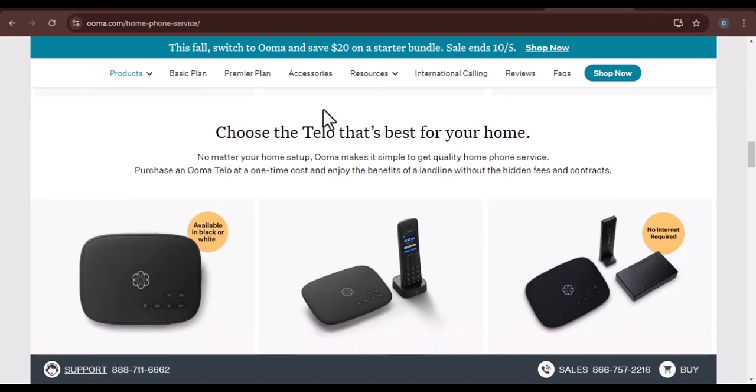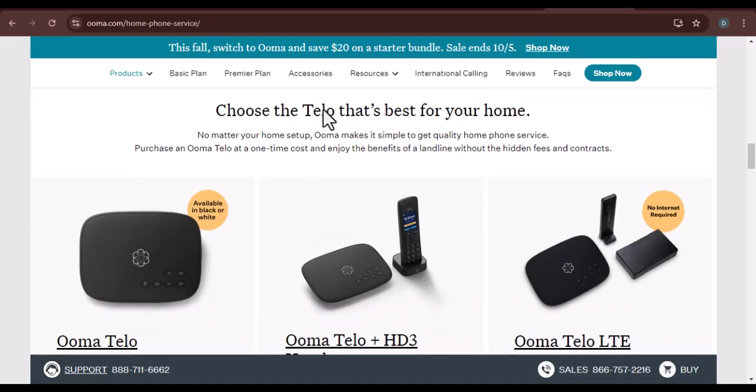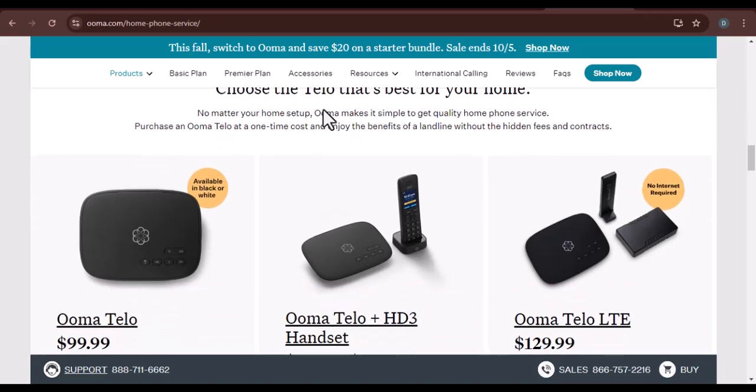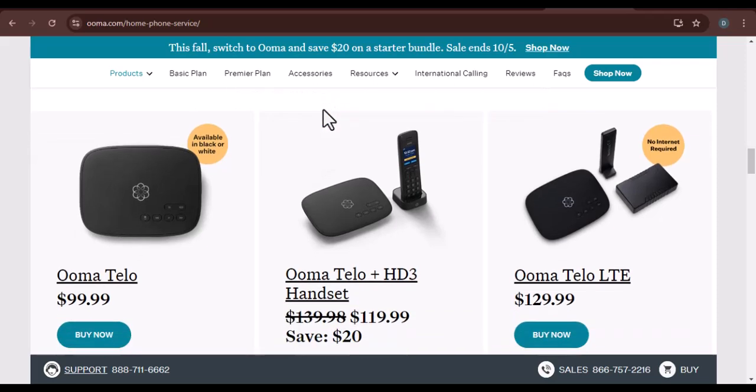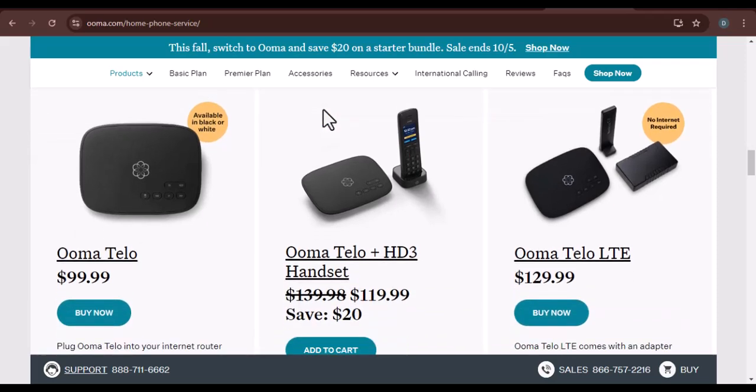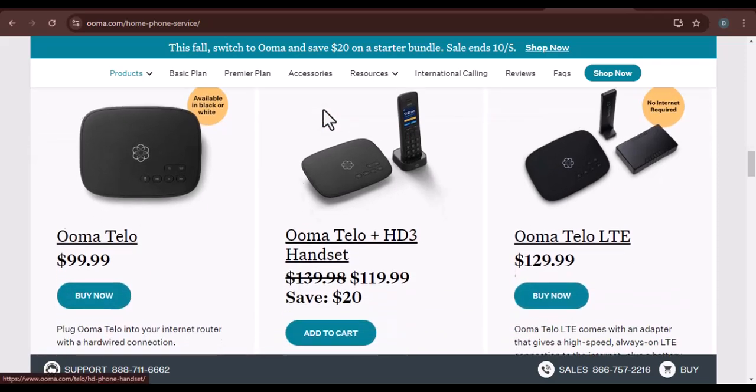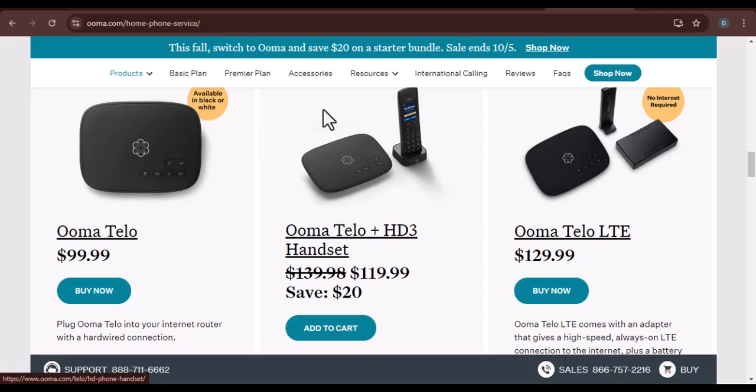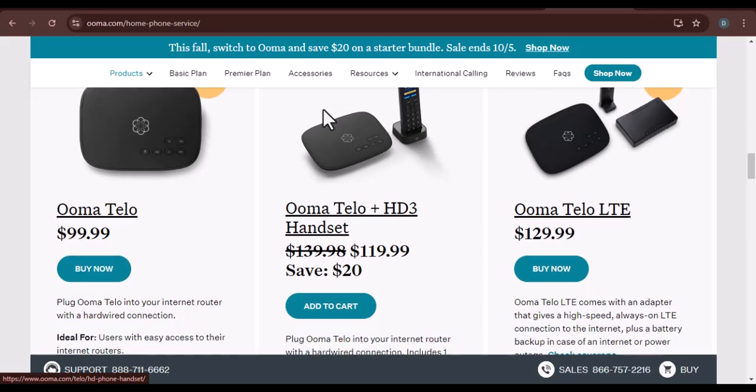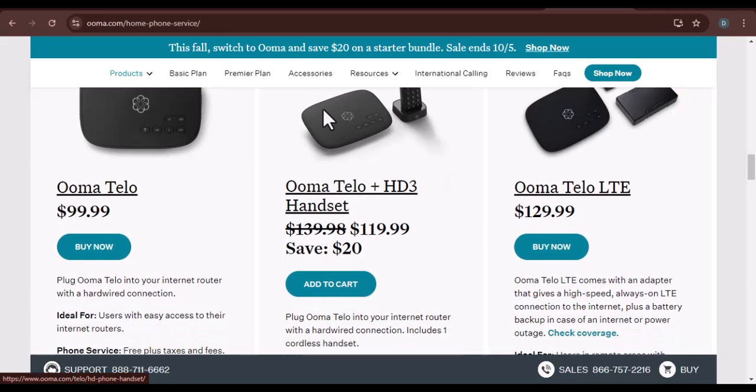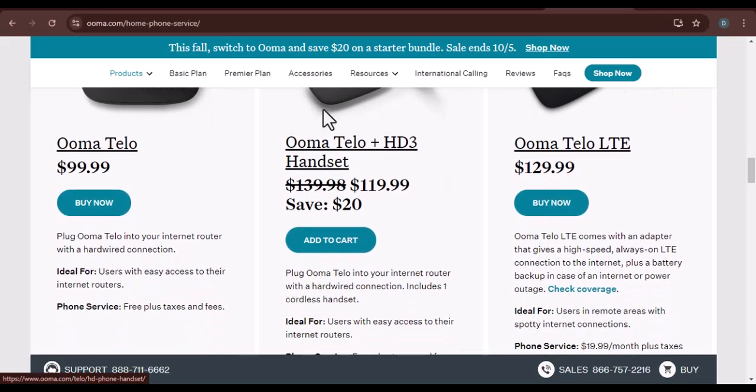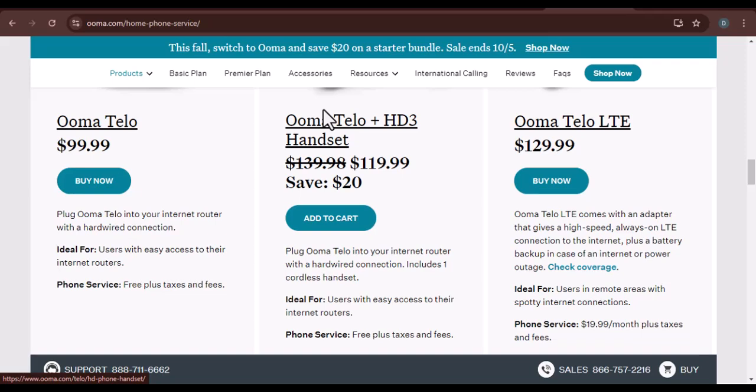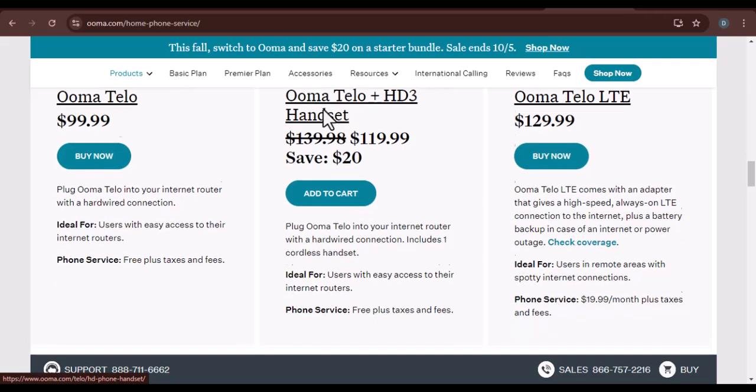UMA's transfer process: We'll walk you through the step-by-step process of transferring a number to UMA, explain the documents or information required for the transfer, and discuss any potential delays or complications that might arise during the process.